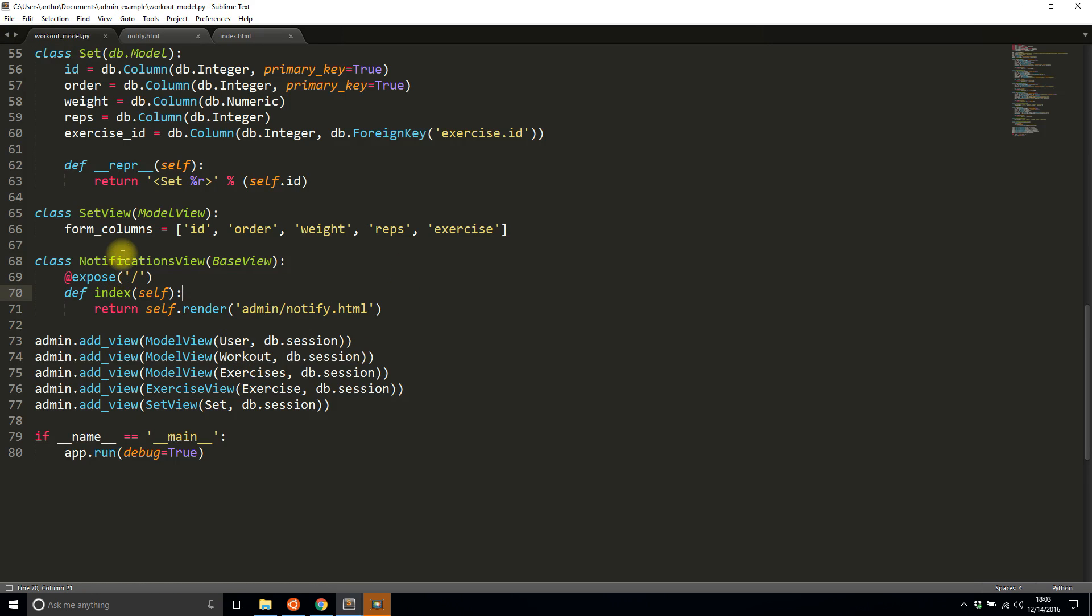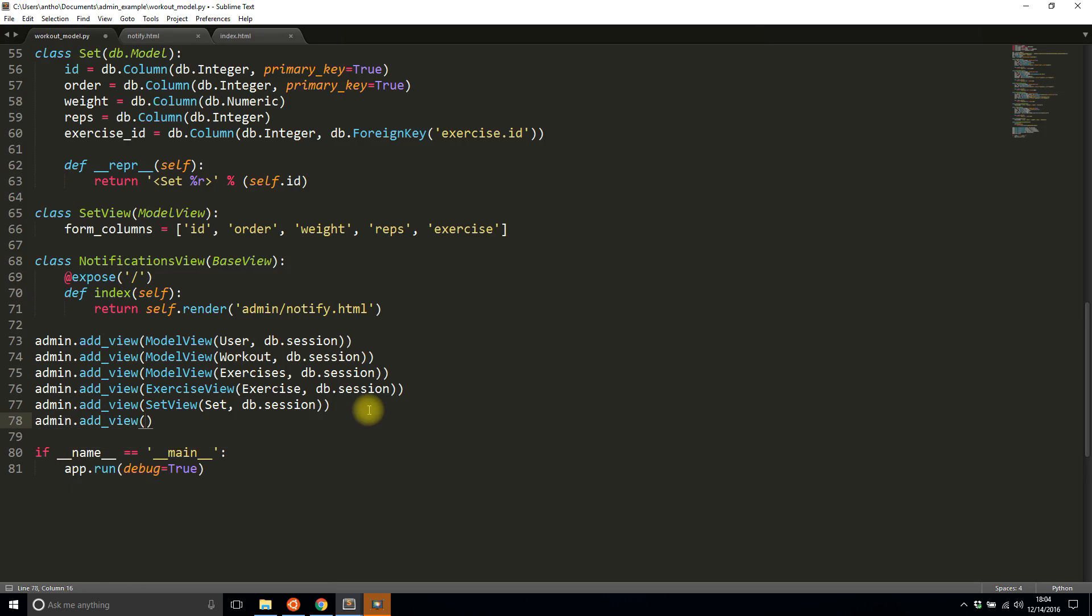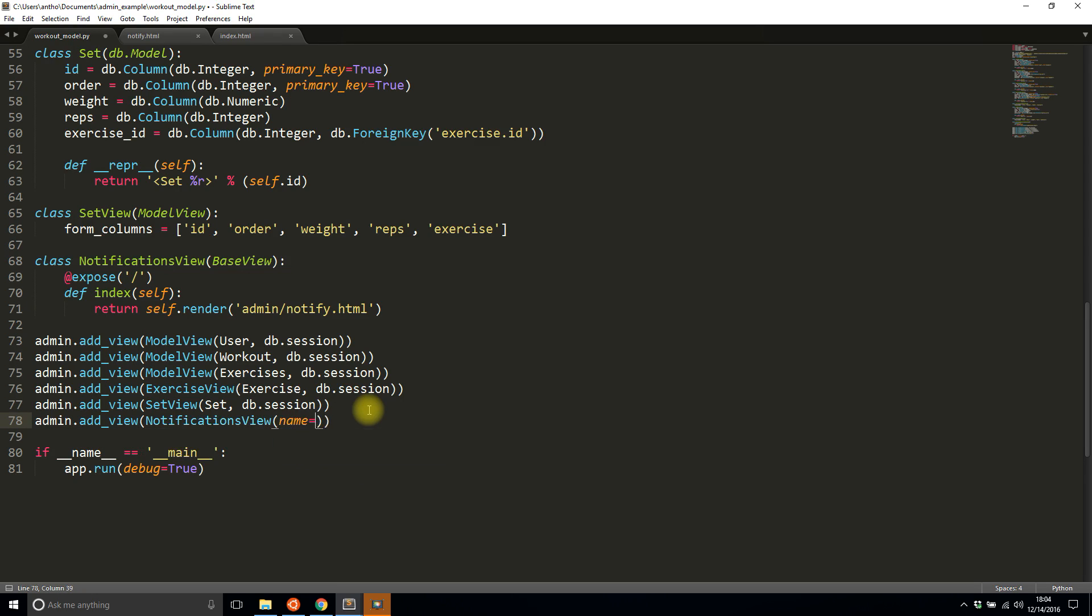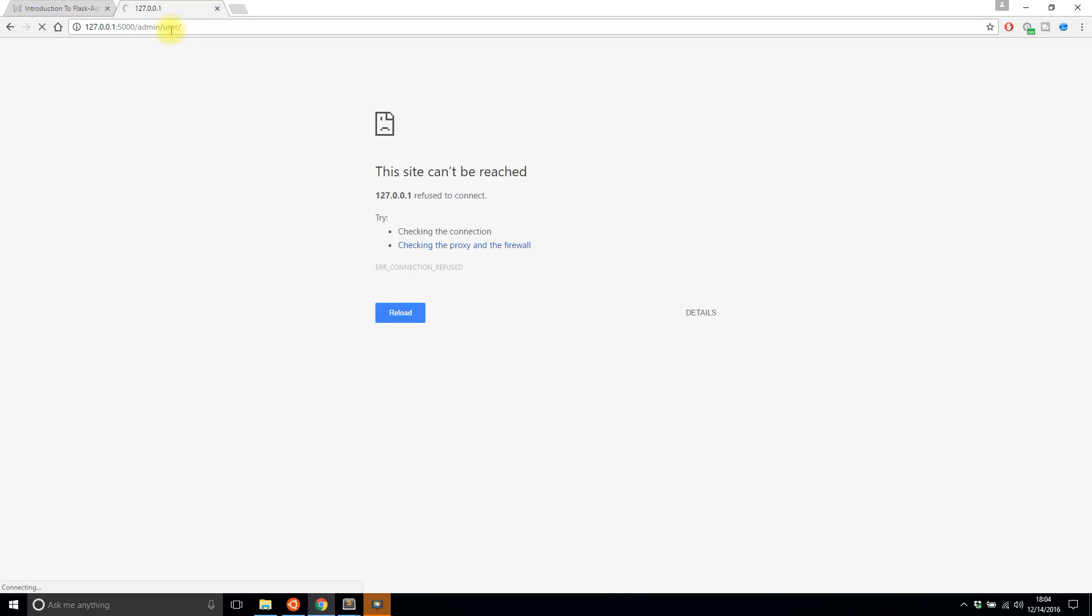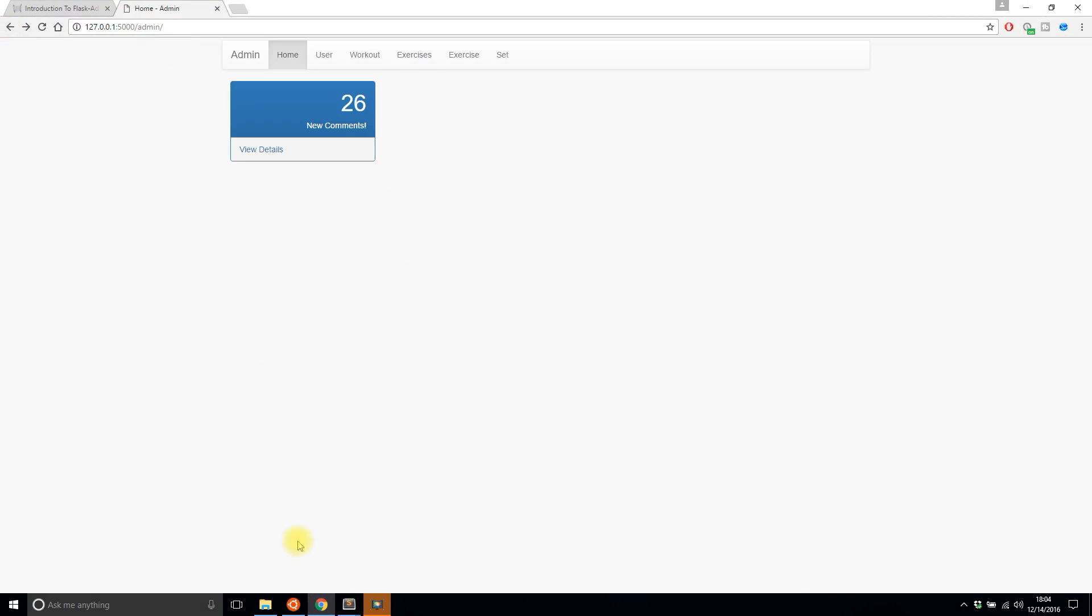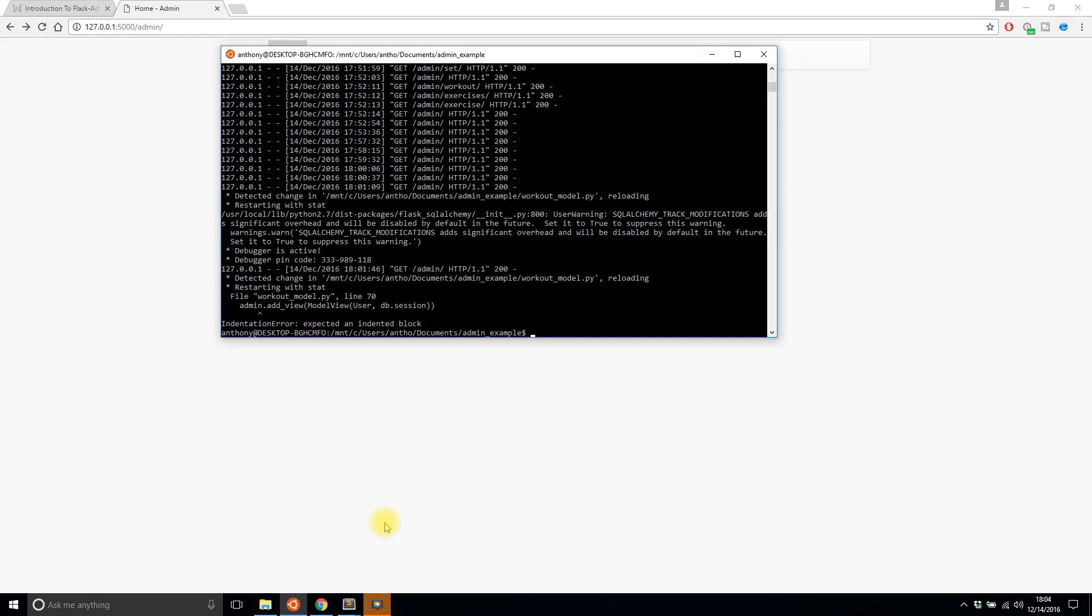So I'll just add that without including anything else for the moment. And then finally now that I have this notifications view I need to add the view down here. So admin add view notifications view I'll give it a name I'll call it notifications and then the endpoint notify.